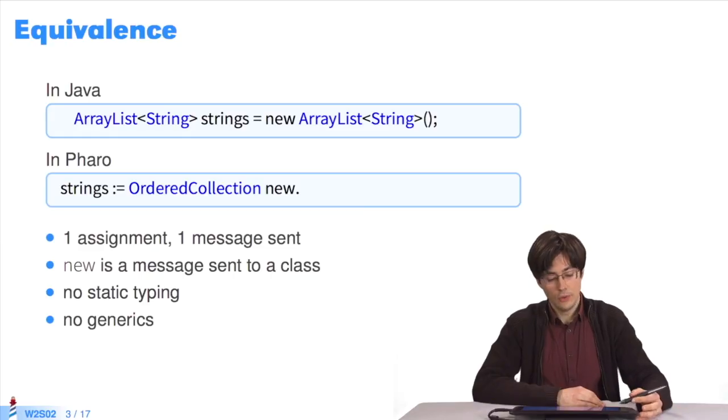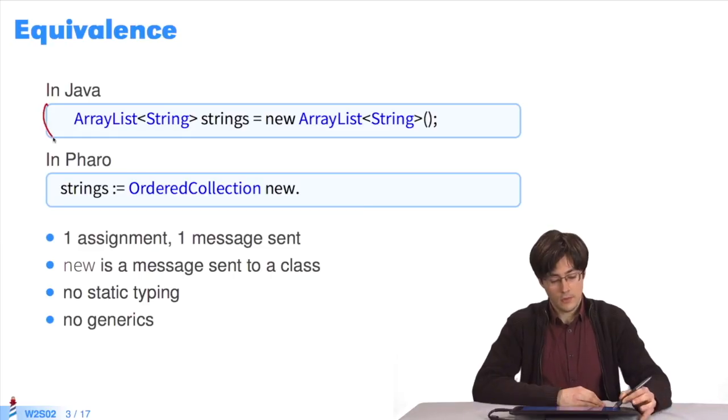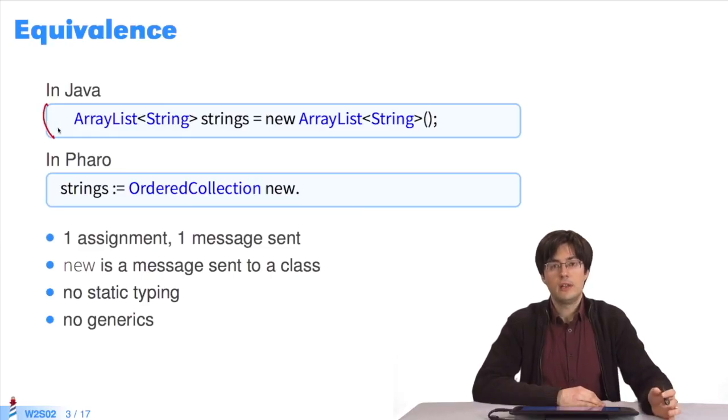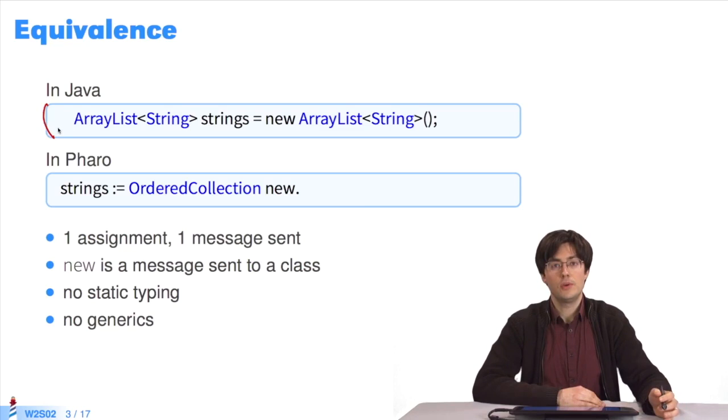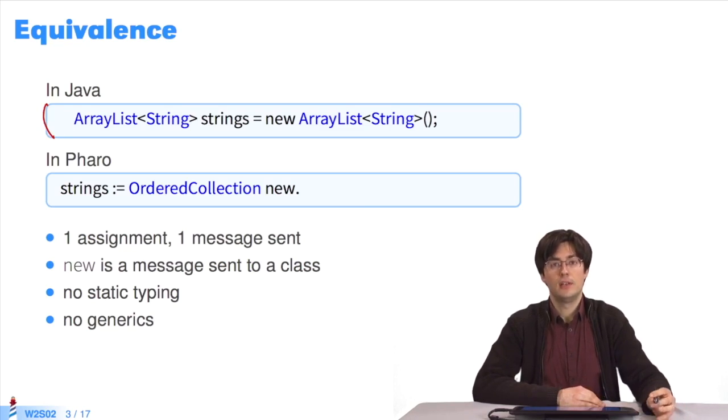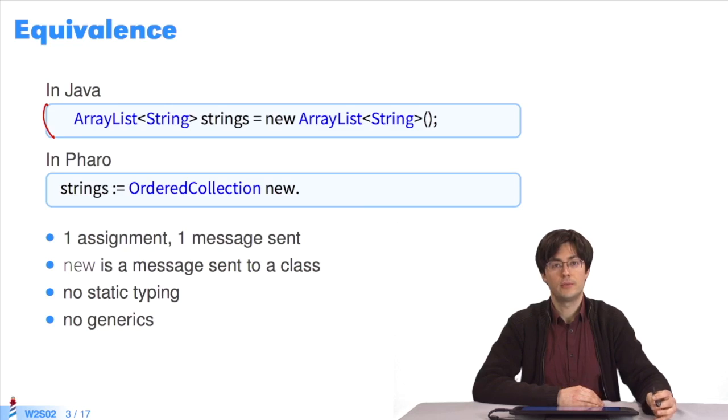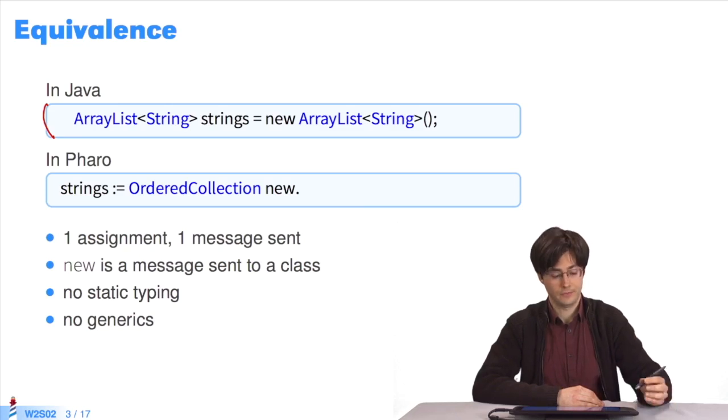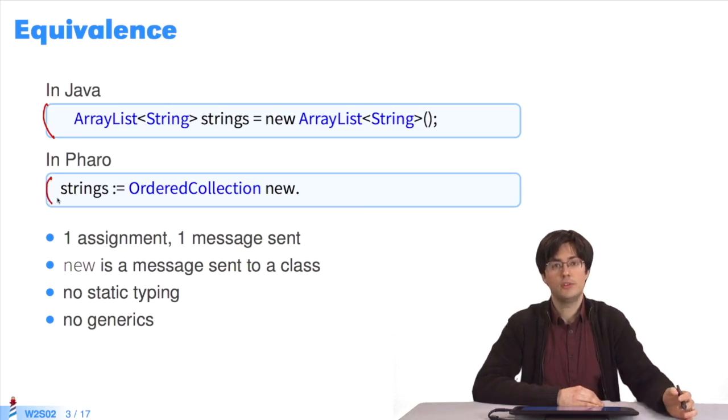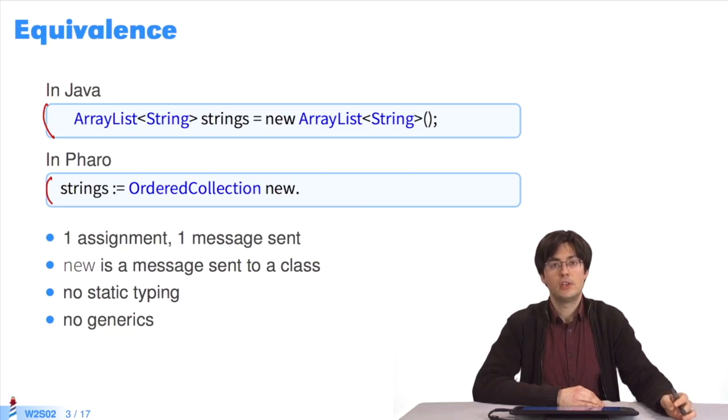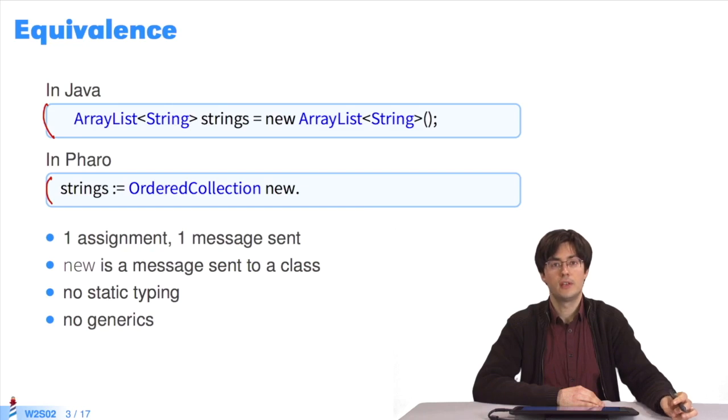Over there, Java is used to create a new collection which contains strings. This collection is assigned to a variable called strings. In Pharo, it's the same. The class which manages collections is called OrderedCollection, not ArrayList, but the behavior is the same.